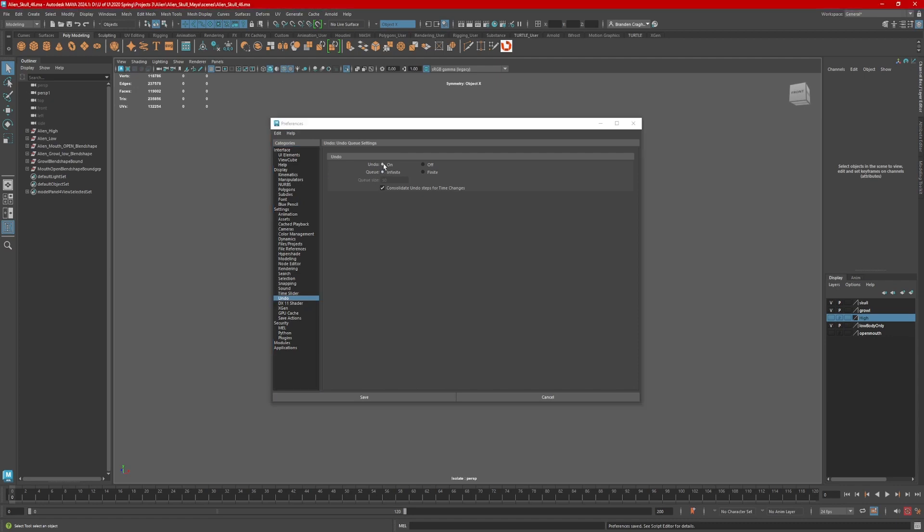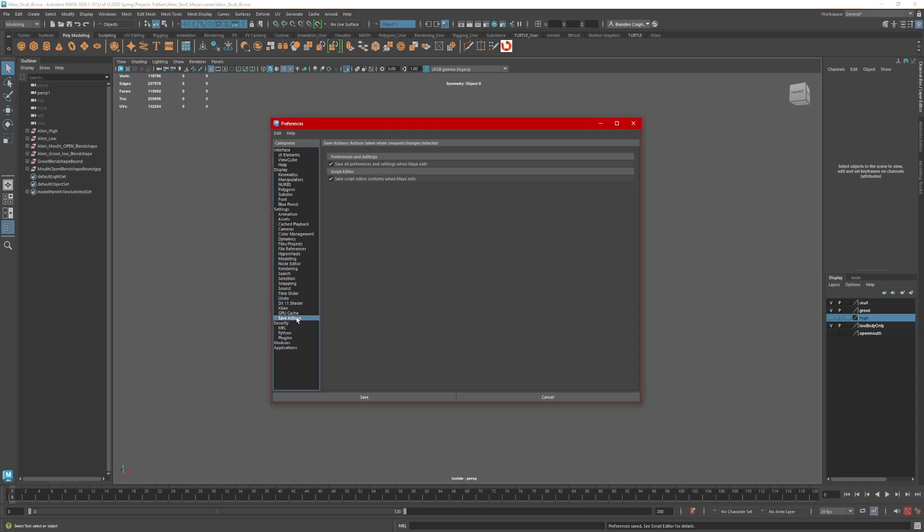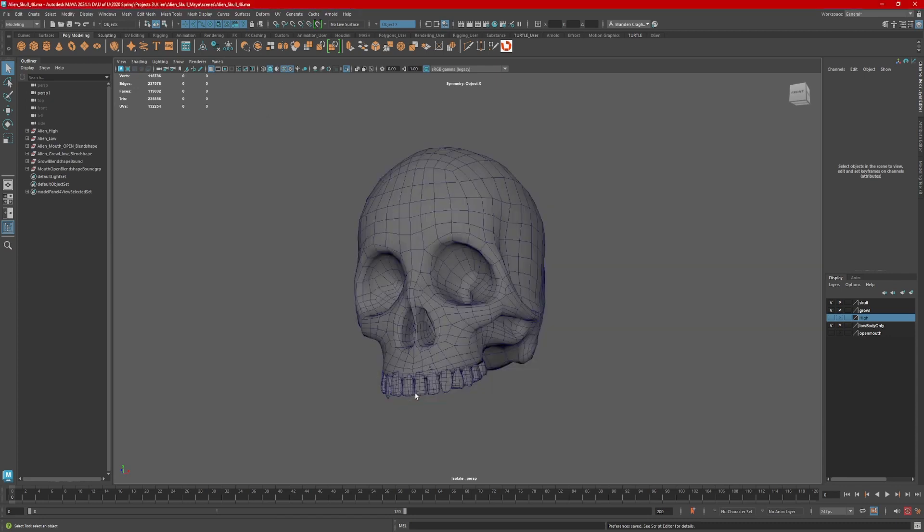Now to make sure Maya records these changes, go to Save Actions and make sure this box is checked to save all preferences and settings when exiting Maya. Click Save. You should be good to go.